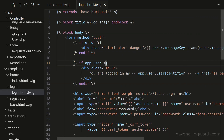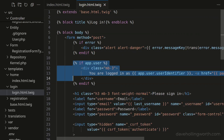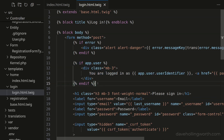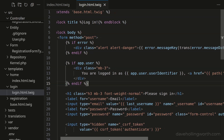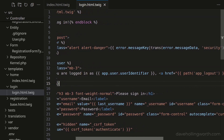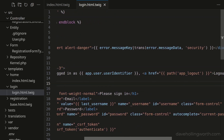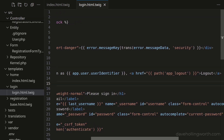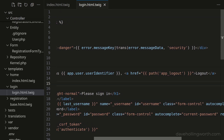In the login page template, the code that shows this message is checking the user property of the app object, which contains an object of the user entity class if the user is logged in, otherwise it's null. Inside this block, it's displaying the user identifier property of that object, which we chose earlier to be the email property. We then have a link to the logout page using the named route for that URL.